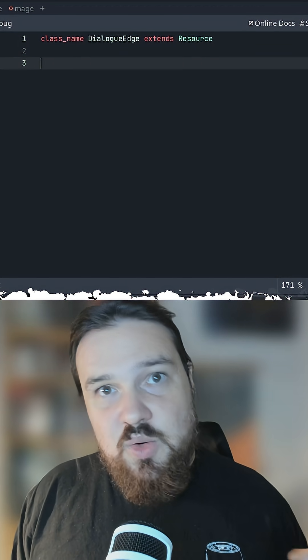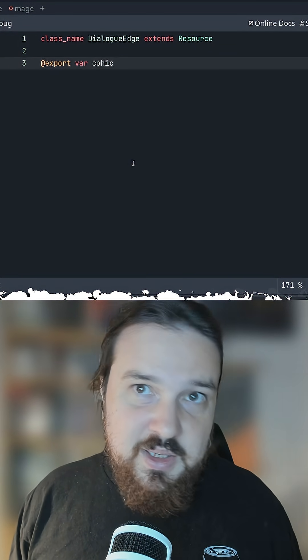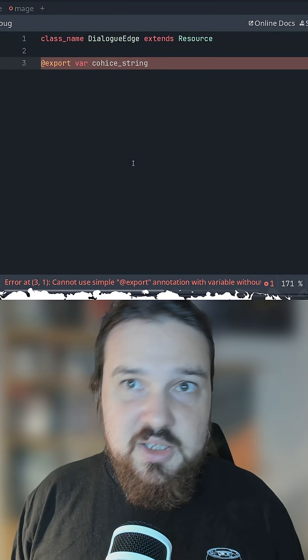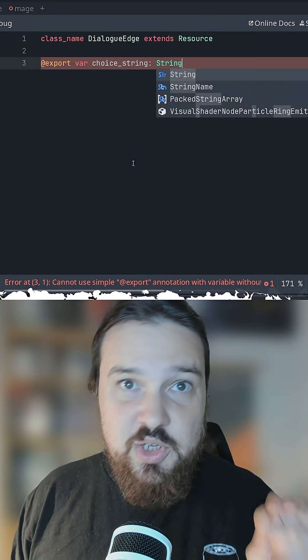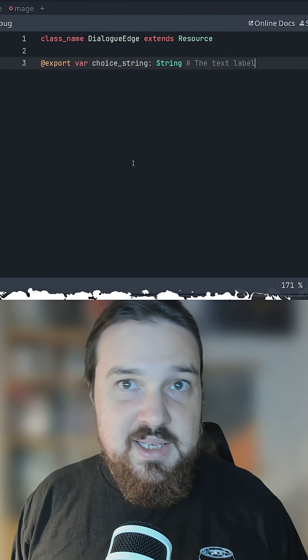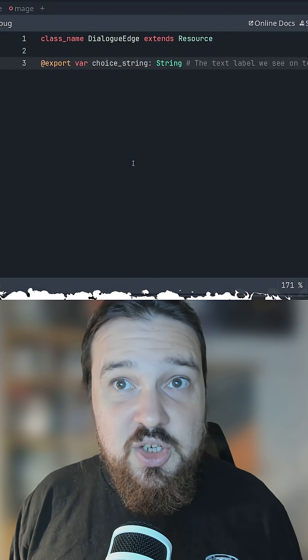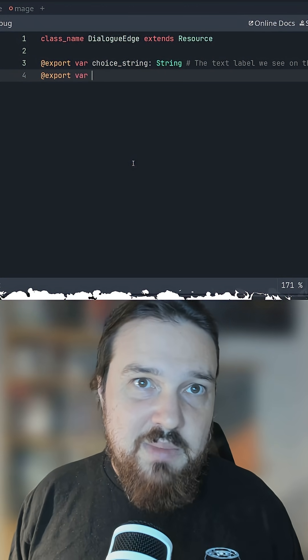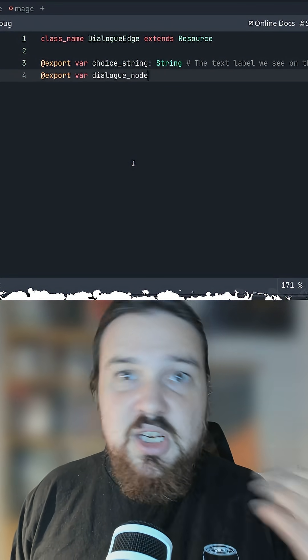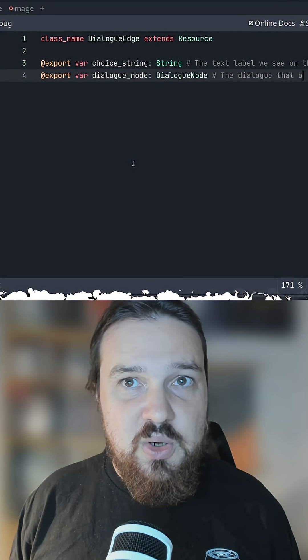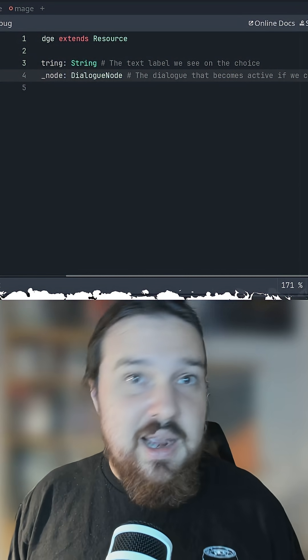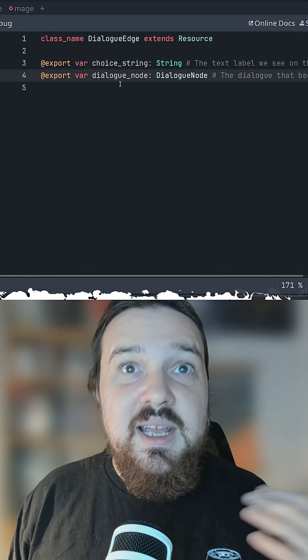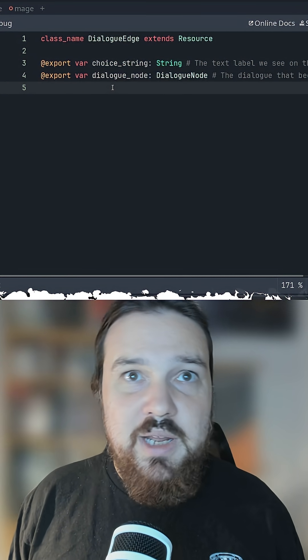For each edge, we'll have a string that shows up as the choice in the dialog box, plus the dialogue node resource that tells us what node we go to next if we pick this edge. In a more complex project, we may want to include conditionals here to hide or lock these choices behind game progression, character abilities, etc. But we'll leave that one out for now.